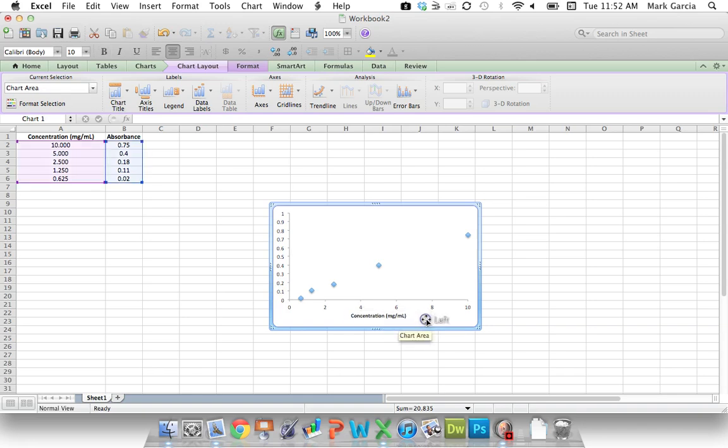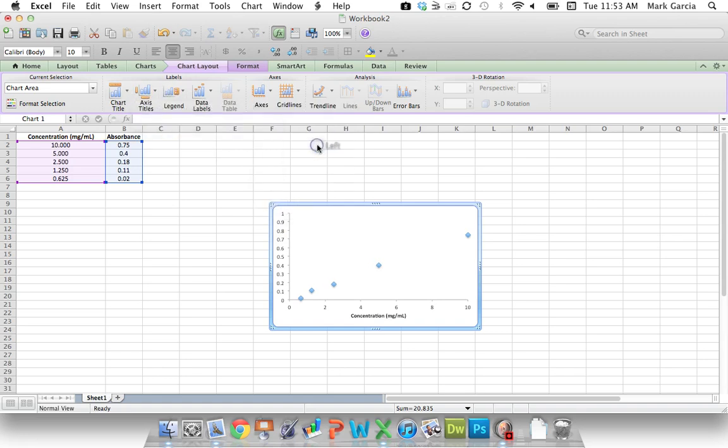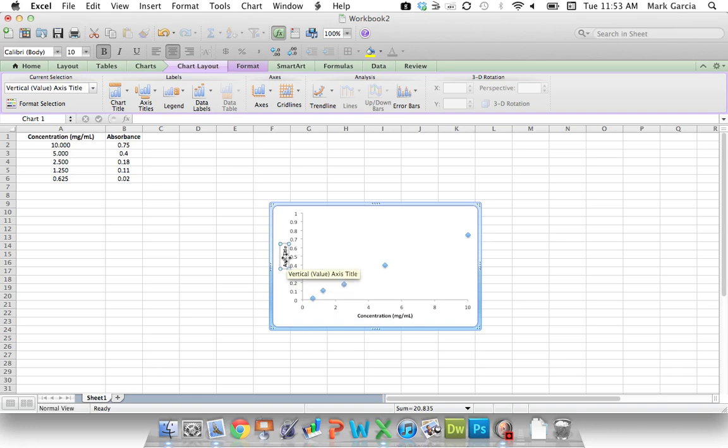And then I'm going to also add a vertical axis. I'm going to do a Rotated, and this one is going to be Absorbance.